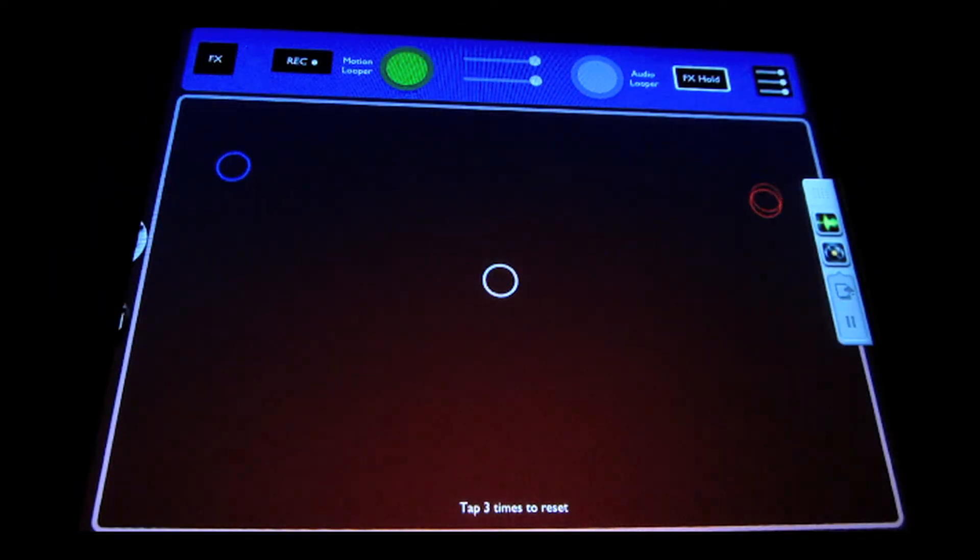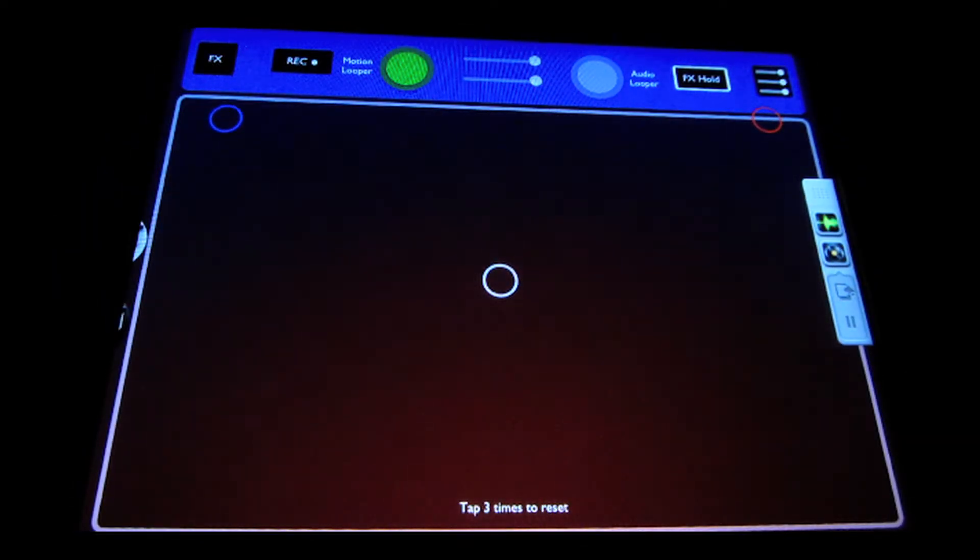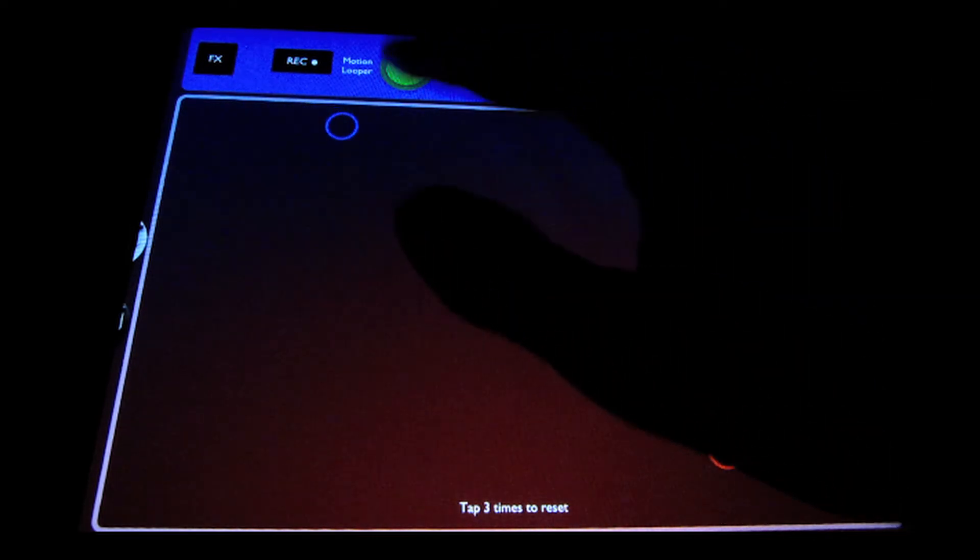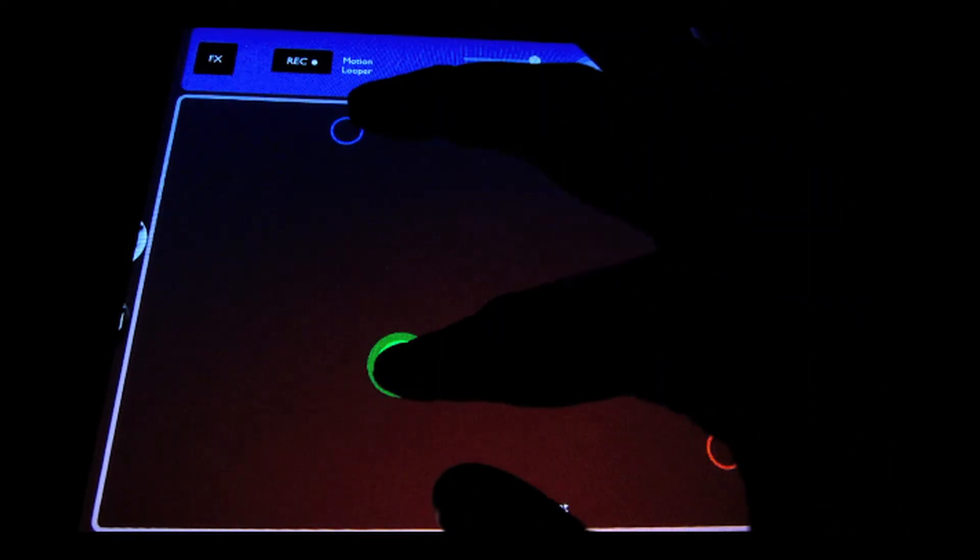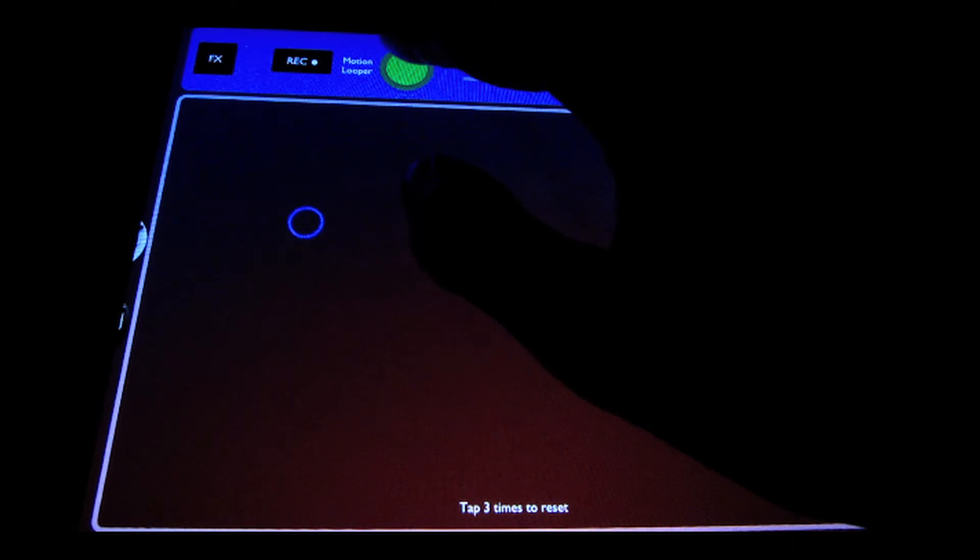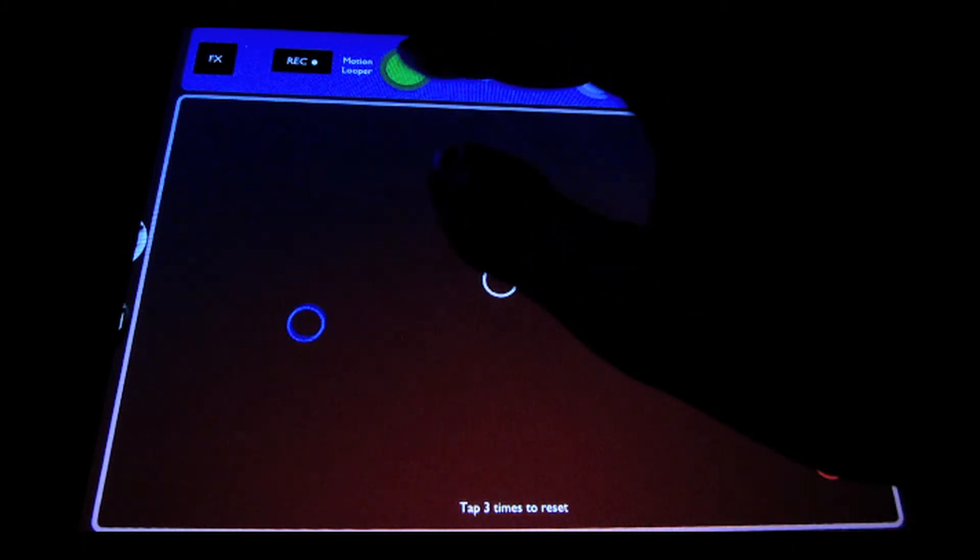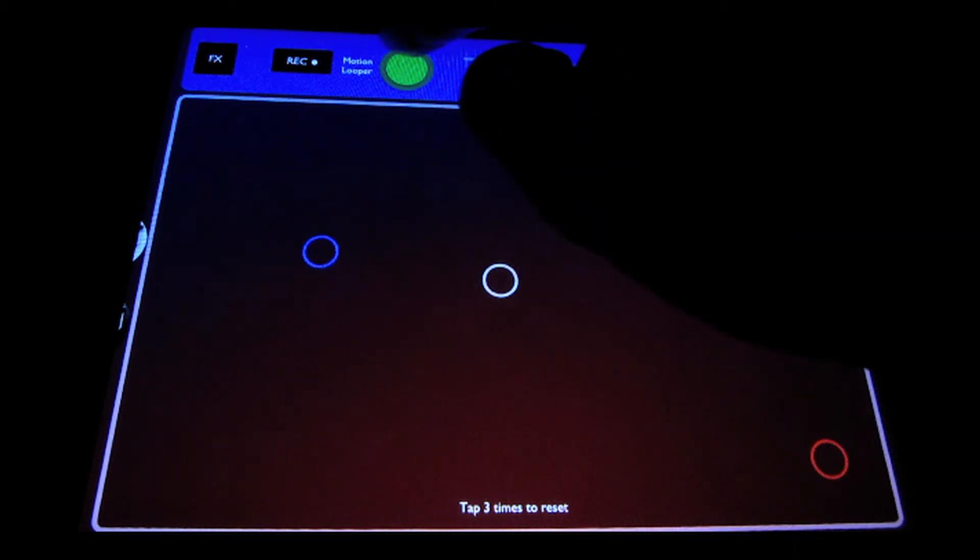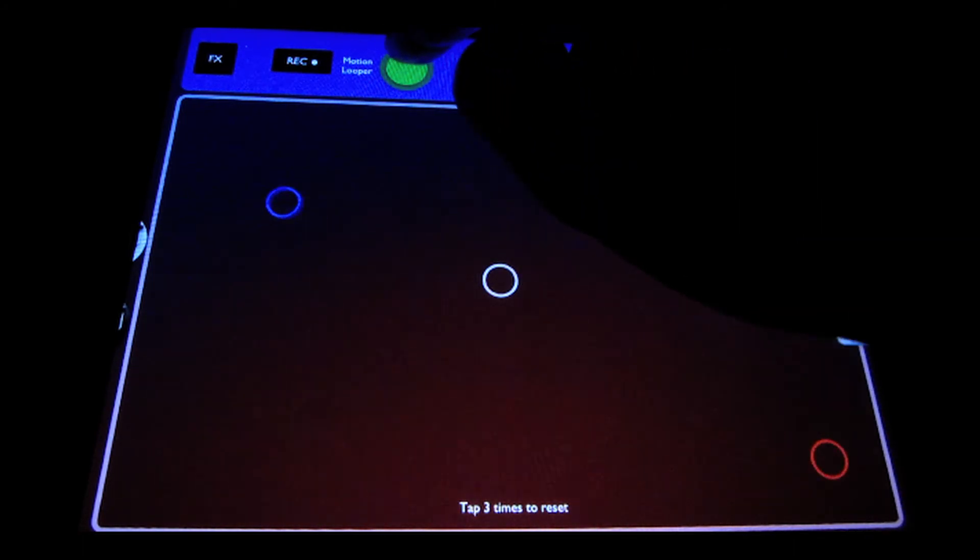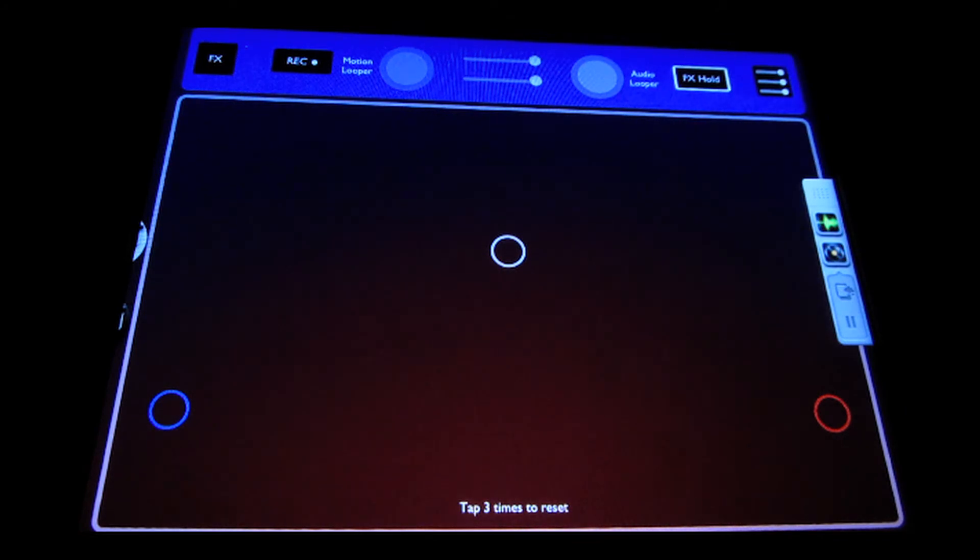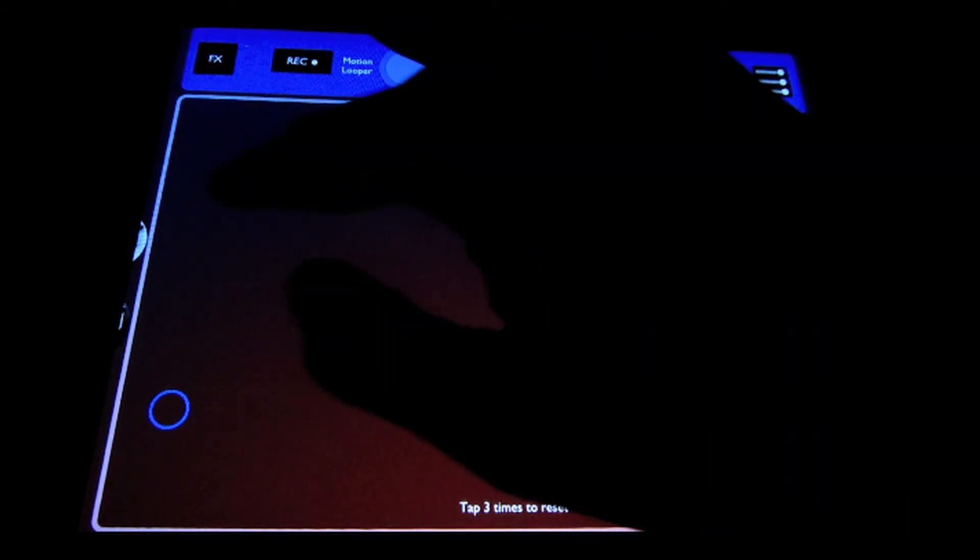So now switching over, you can see it's playing back the motion loop that we just did. Again, pull down to re-trigger, do that as much as you want, and then touch and hold to stop the motion loop playback.